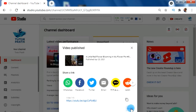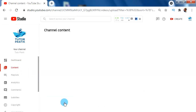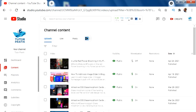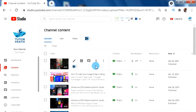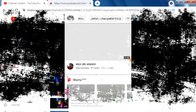Now our video is uploaded in the YouTube Shorts feature. Now people can view and react on your Shorts video. But YouTube Shorts is only available in the mobile version — you cannot see YouTube Shorts in the desktop version.